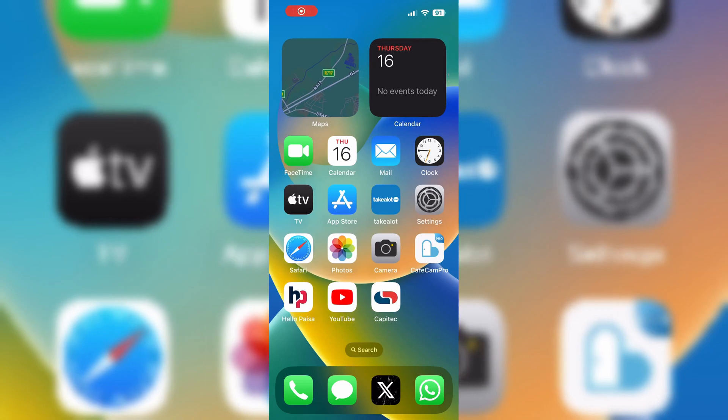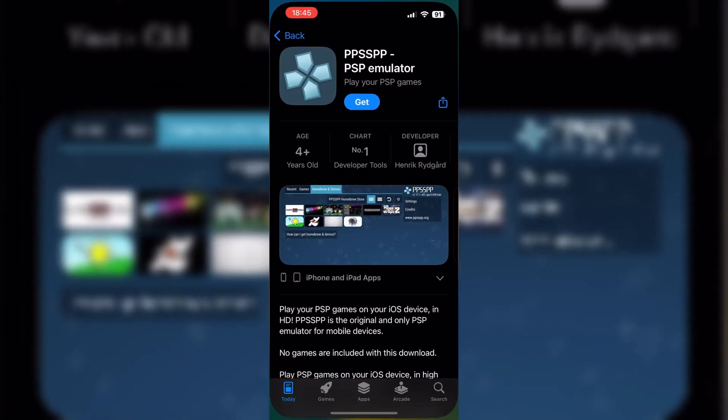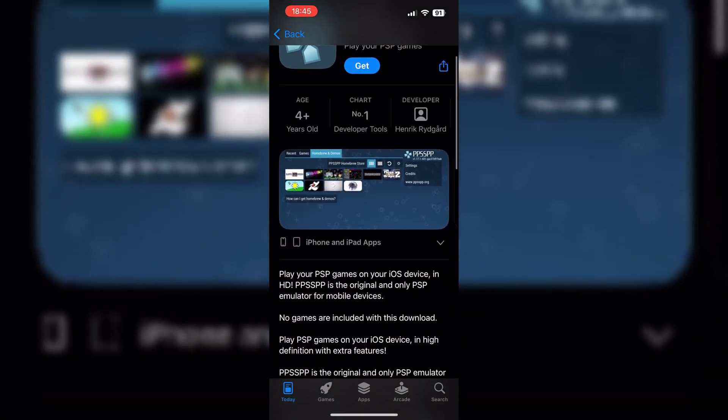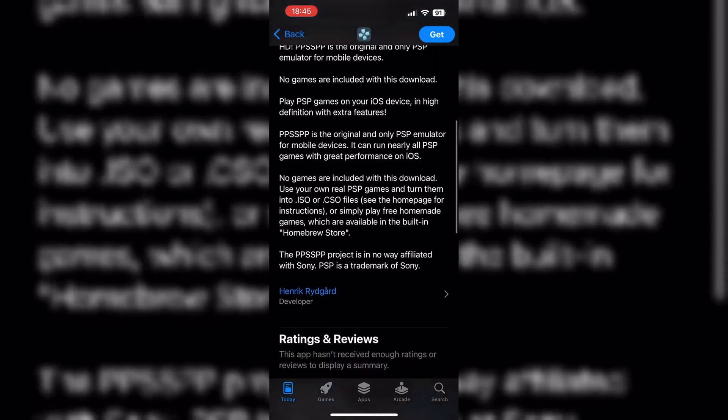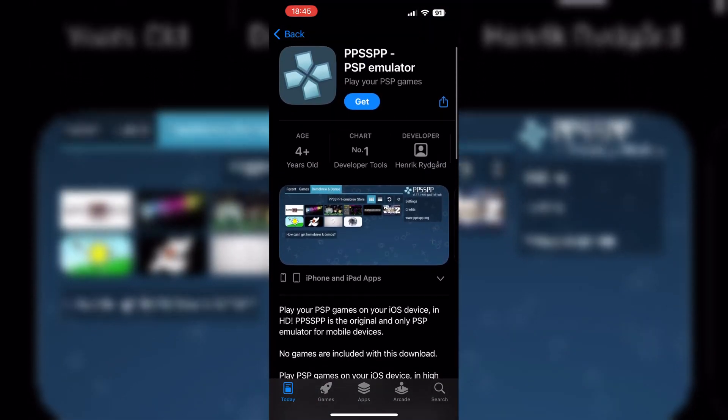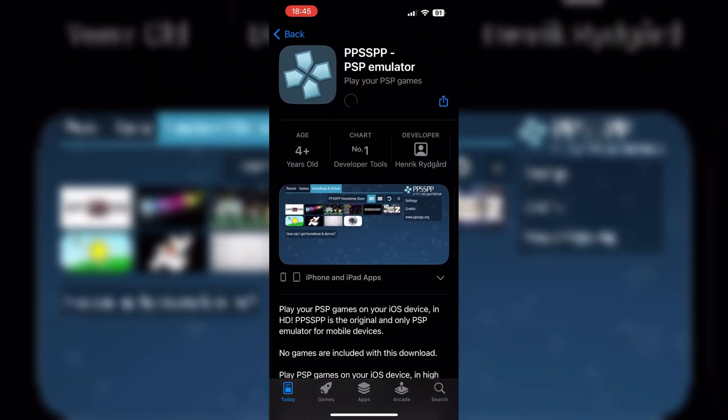Welcome back to Skibity Tech. Today, I'm going to show you how to install the PPSSPP emulator on your iPhone and how to install games on it. So, let's get started.